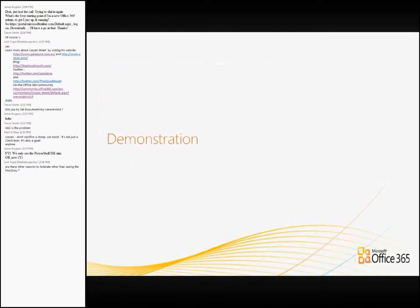Was there anybody who actually wanted to see a demonstration of enabling federation in Link Online for those that haven't actually done it yet?